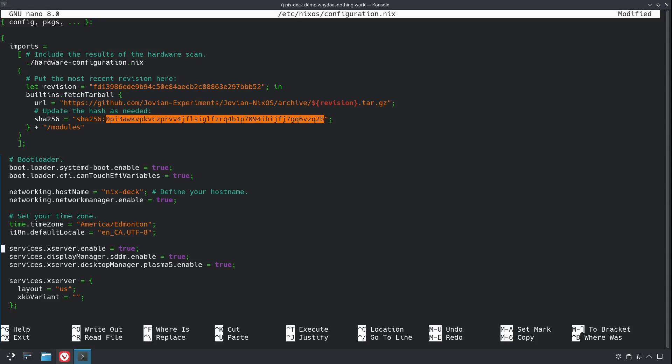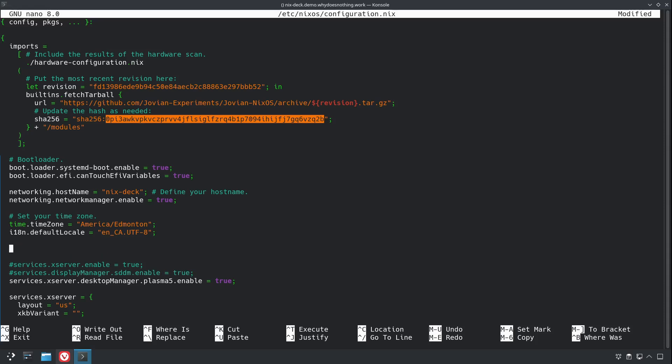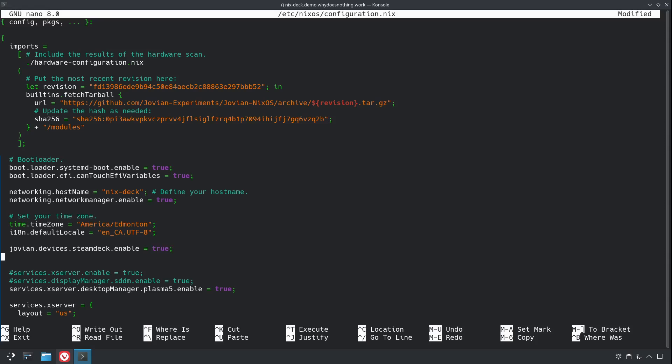So, now let's start setting up the stuff to make the Steam experience work from Jovian. The first thing we're going to do is we're going to tell it what type of device we have, which is jovian.devices.steamdeck.enable = true. By telling it we're using a steam deck with this option, it saves us having to specify a bunch of other options related to hardware configuration. So, this will build everything with the correct defaults for our hardware.